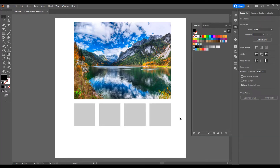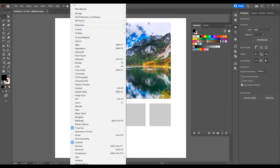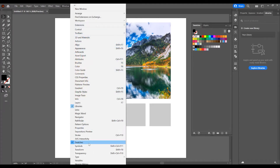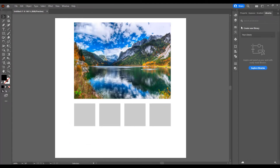Now let's begin and open the program, open a project, and I will show you a few ways how to add color to swatches. First, we must open the Swatches panel, so go to Window and check Libraries and check the Swatches panel.